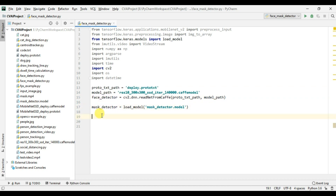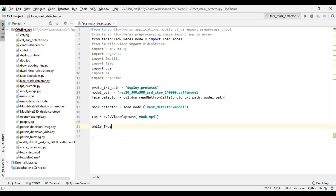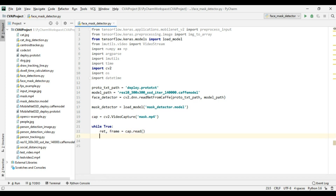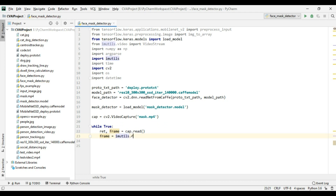After this I am going to start with video capture and put the name of the video file. You can obviously replace this with 0 or 1 as per your USB webcam. Here we are going to read the frames with cap.read() and then resize it using imutils.resize() with width 400.